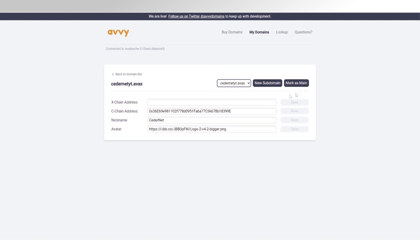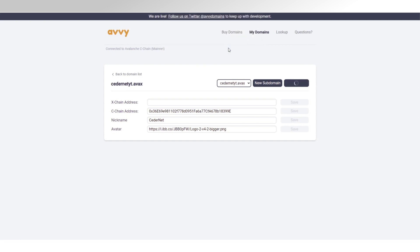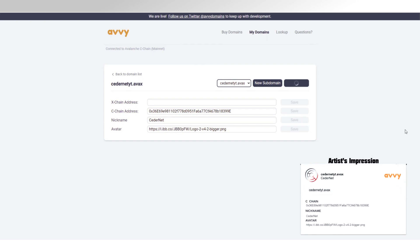So, back on my main address, I'm going to mark this one as main. This means that users, for example, apps that use the Evi domains, if they have my Cchain address, so if I connect to them with MetaMask, for example, they will now be able to see my avatar and my nickname, which I think is a really cool way to add identity to apps.